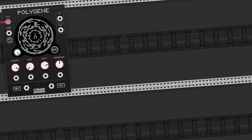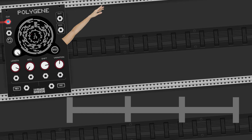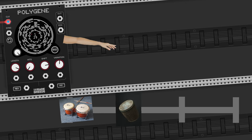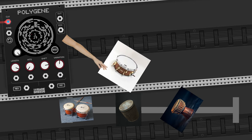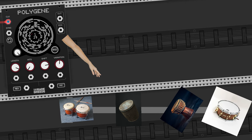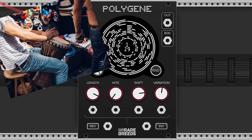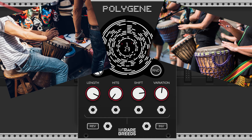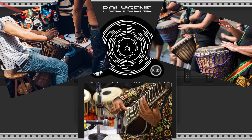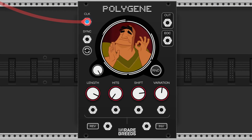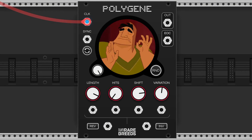A Euclidean rhythm generator is a tool that arranges beats in a pattern by evenly distributing them across a specific number of steps. It creates rhythms that are often world music relevant and have a solid groove feel, and this is exactly what the Polygene does.